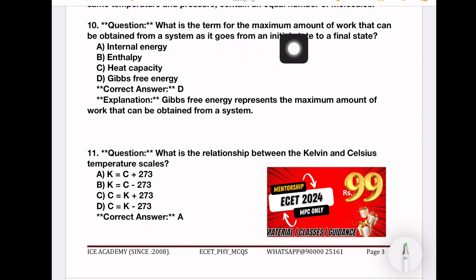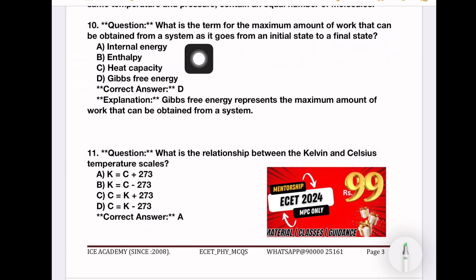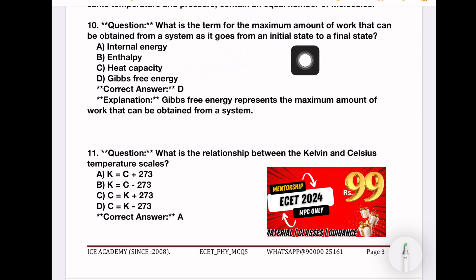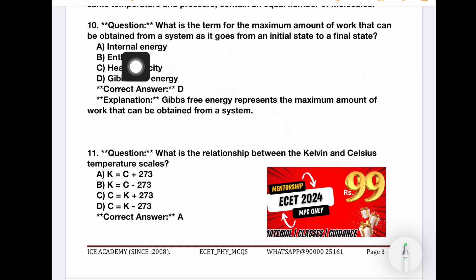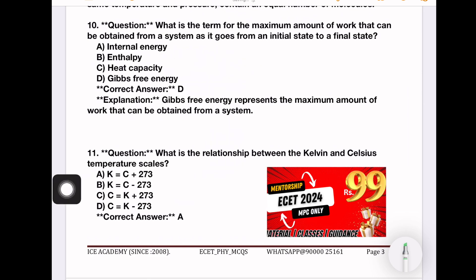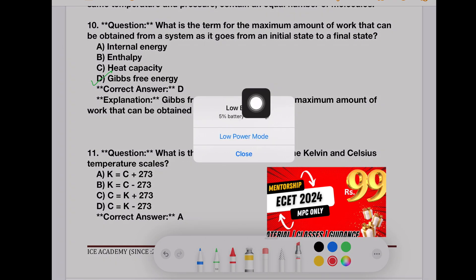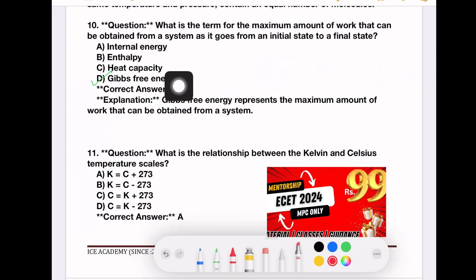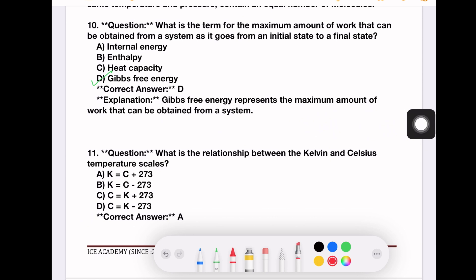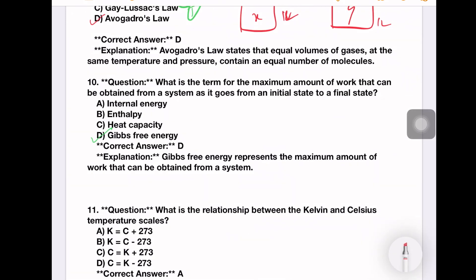What is the term for the maximum amount of work that can be obtained from a substance as it goes from an initial state to a final state? Options: internal energy, enthalpy, heat capacity, Gibbs free energy. The right answer is Gibbs free energy. We will discuss further questions in the next video.